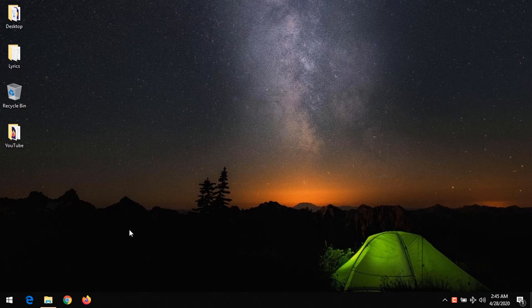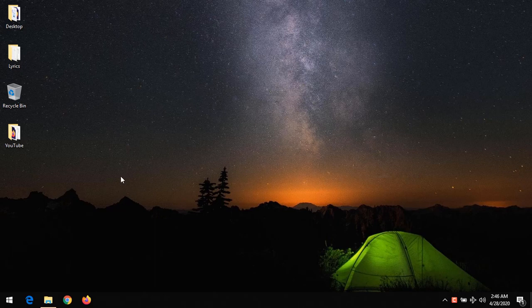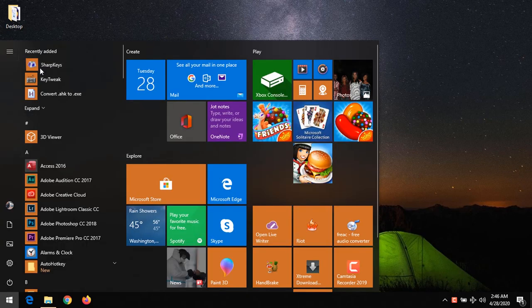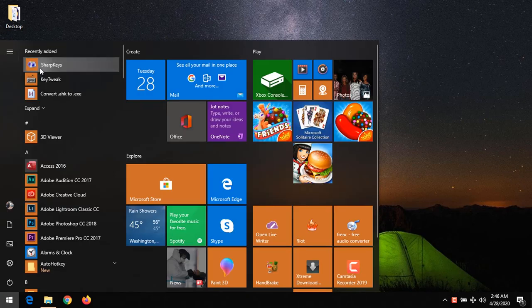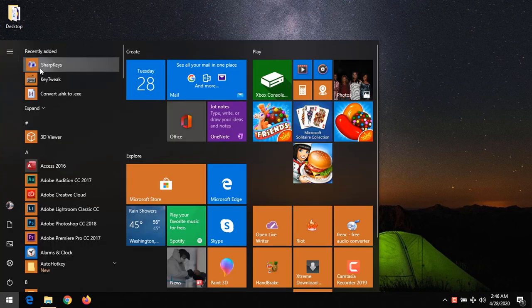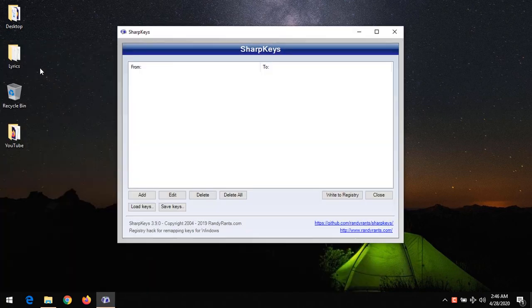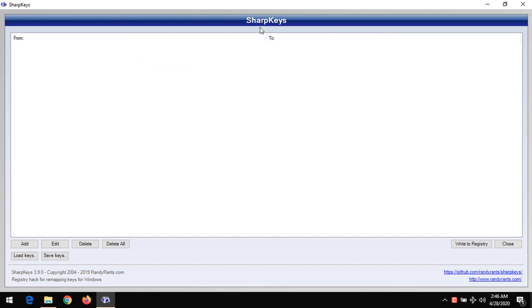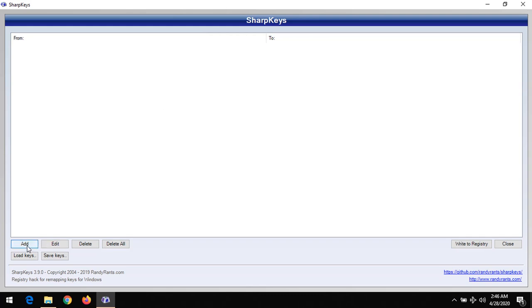After downloading the files, please install them. After installing, launch the file. It requires administrative privilege to launch. After launching, this is the SharpKeys window. In order to remap a key, you need to click on Add.